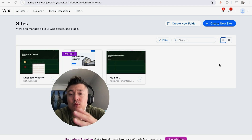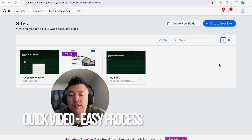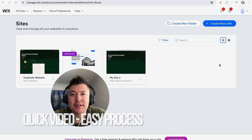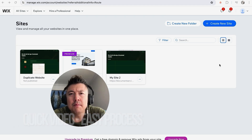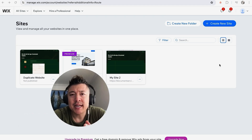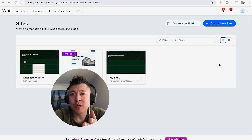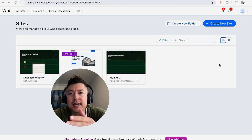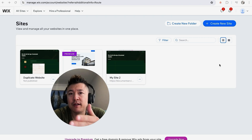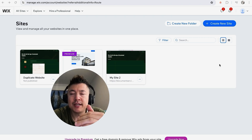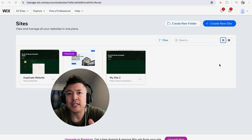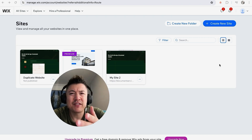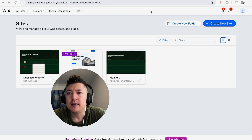First off, real quick video — not too many steps involved, so be sure to stick around to the end. Why would you want to disconnect your Facebook Meta Pixel from your Wix website builder anyway? Well, that's pretty easy — maybe you want to connect your Wix website builder to a different Facebook page, and in order to do that you have to remove the Facebook Pixel. Whatever the case is, it's a pretty easy process.